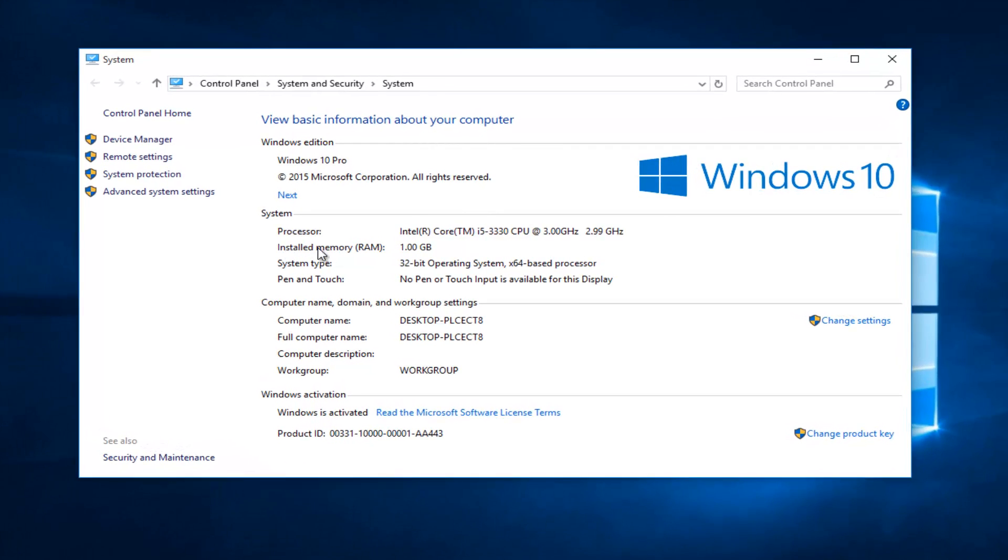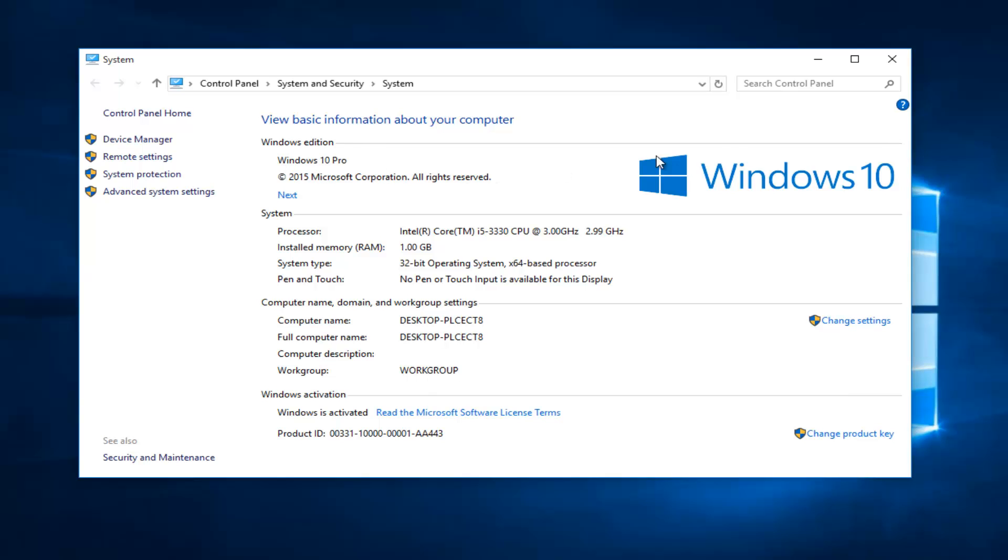Right over here we can see the installed memory or RAM that's on the computer. We can see the processor and processor speed right above it, and we can also see what version of Windows we are running.